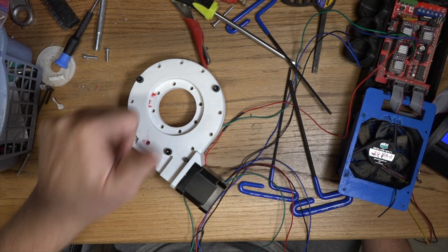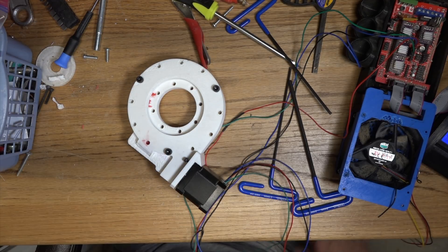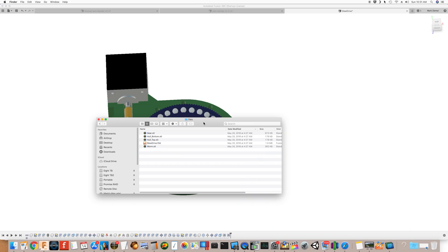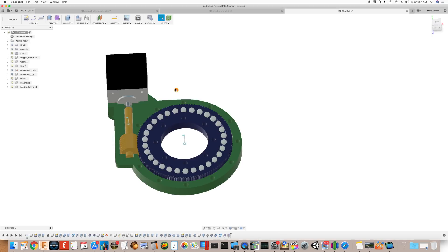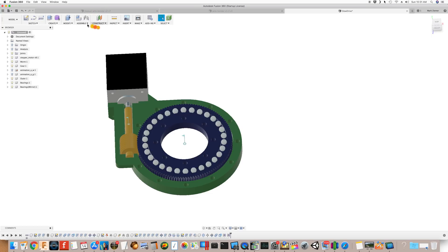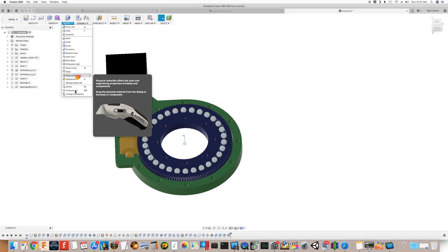So when you download this file or this project from Thingiverse, you get the default 100 millimeter sized ring setup that he had provided as STL files. But you also get this slew drive F3D, which is a parameterized project in Fusion 360. So here's the project and you can actually go in and modify a lot of these values. I'm going to change parameters and we'll move this to the side a little bit.